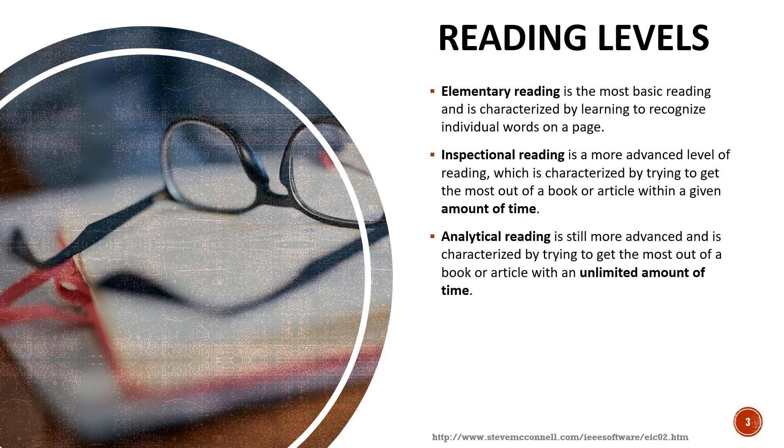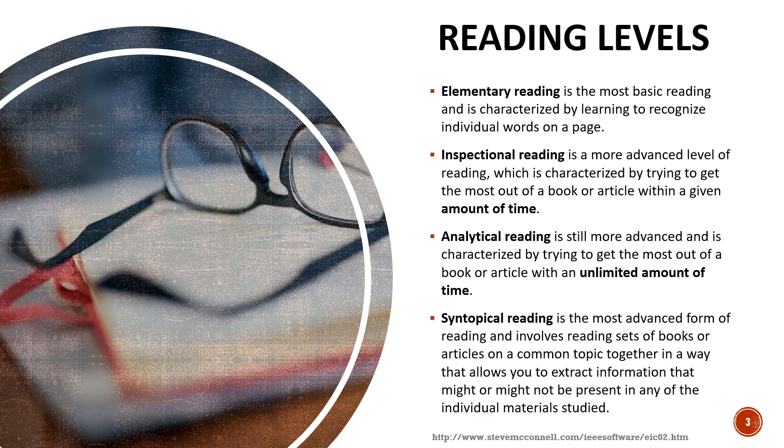A higher level will be called syntopical reading and it's the most advanced form of reading. It involves comparing and contrasting, so it's reading sets of books or articles in a common topic and then extract the information that might or might not be present in any of the individual material studied, which means that the idea that you get is based on the collective understanding or reading by comparing and contrasting all the topics or articles.